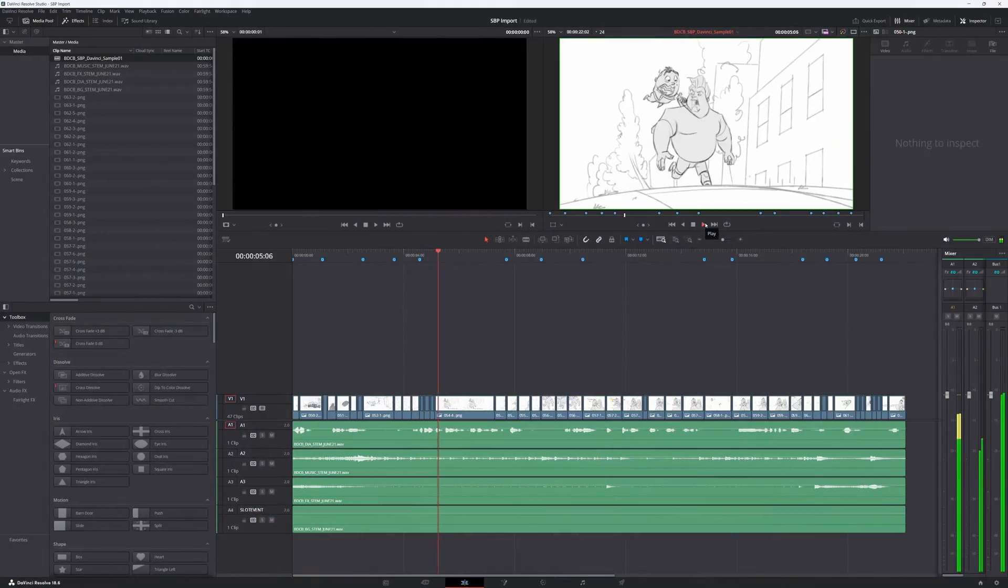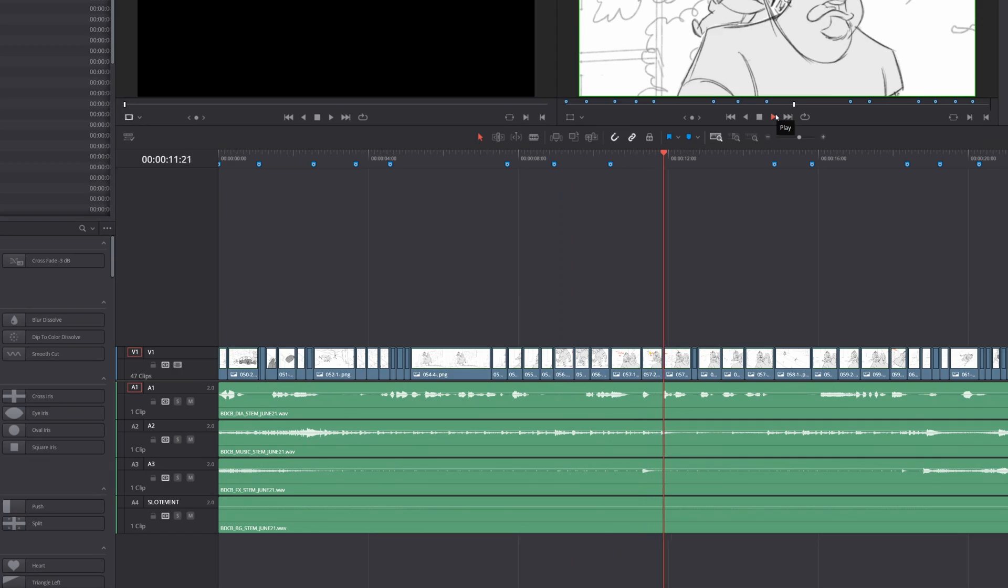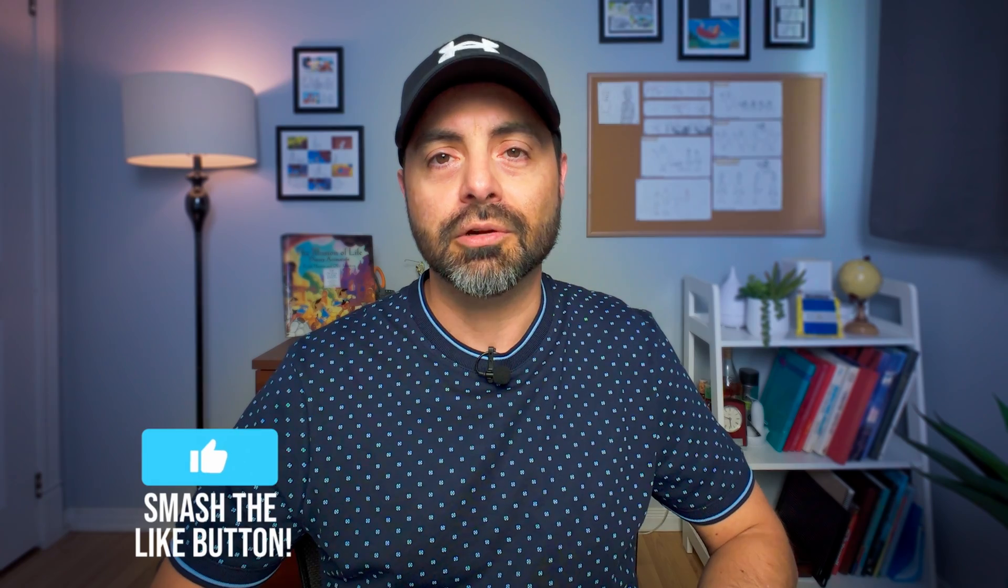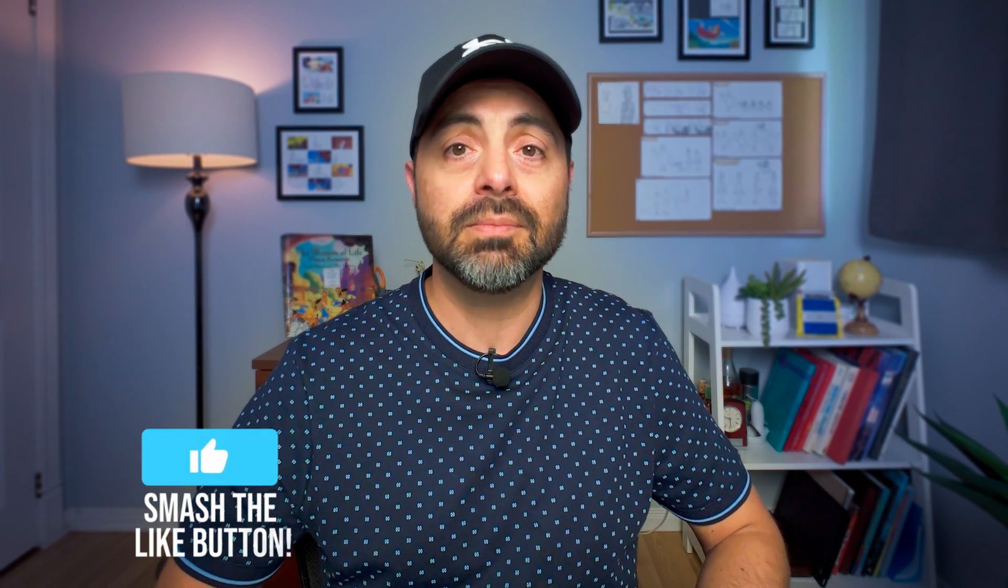So there you have it, the Storyboard Pro animatic in DaVinci Resolve with camera movements, proper framing, and panel timing. If you're enjoying the video so far, let me know with a thumbs up. That way I know you're enjoying the content and encourages me to keep making more like it.